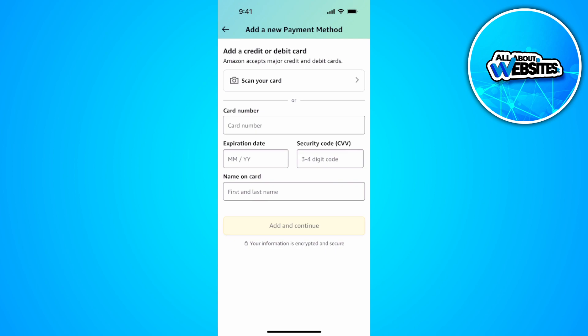What you want to do is input your card number, the expiration date, the CVV, and the name on your card. Now simply tap add and continue, and you'll now be using that card or your Apple Pay as your payment method.